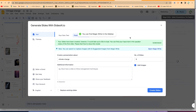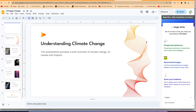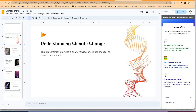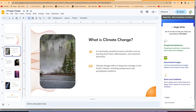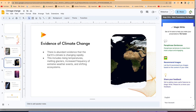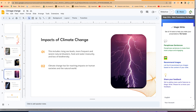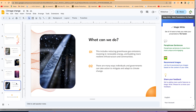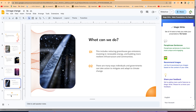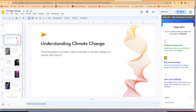Magic Write is available in the sidebar. The first slide created is 'Understanding Climate Change.' The content includes 'What is Climate Change?' with two clearly written points, then 'Evidence of Climate Change,' 'Impacts of Climate Change,' and 'What Can We Do?' — seven slides total, all looking professional.